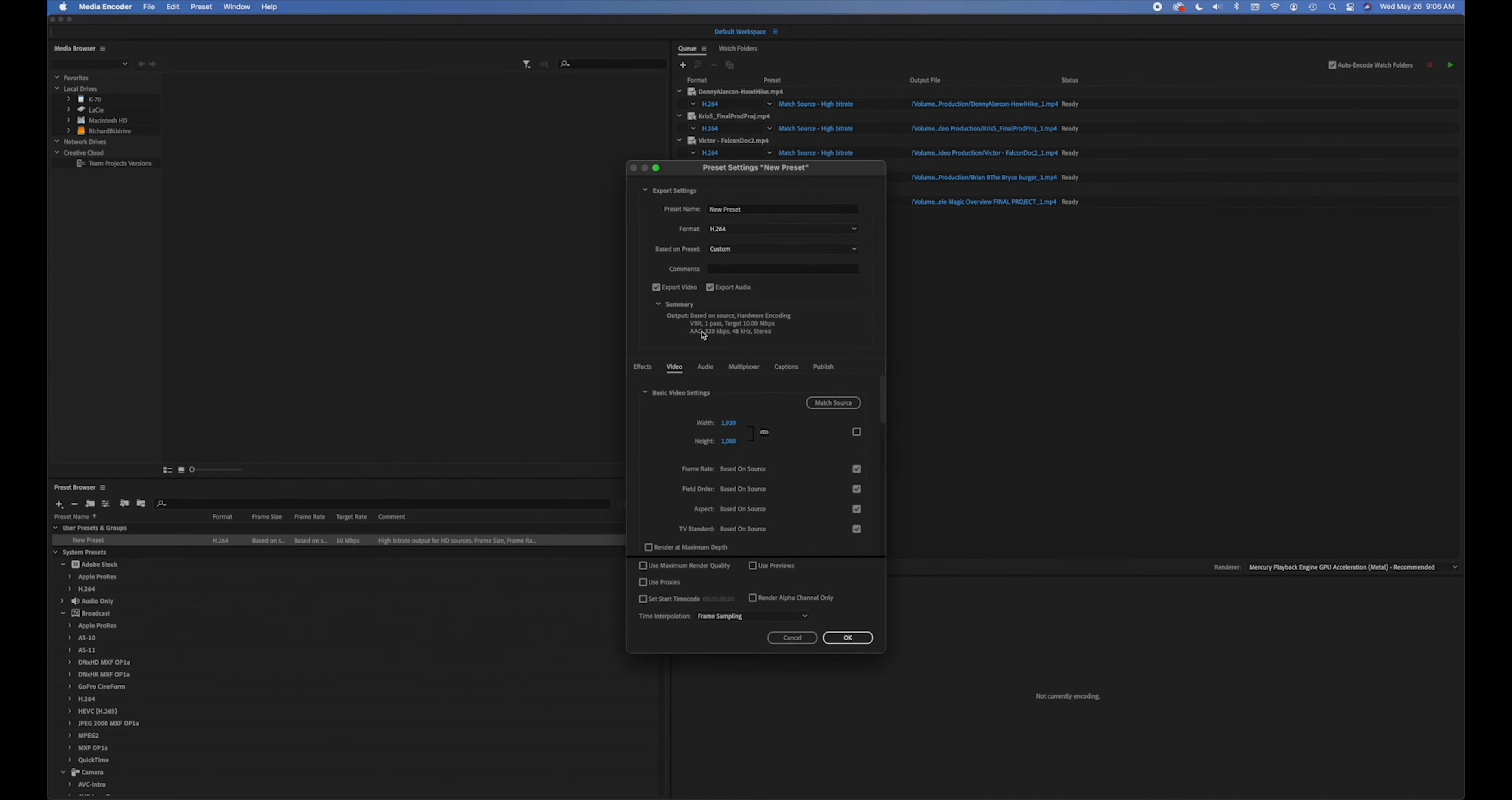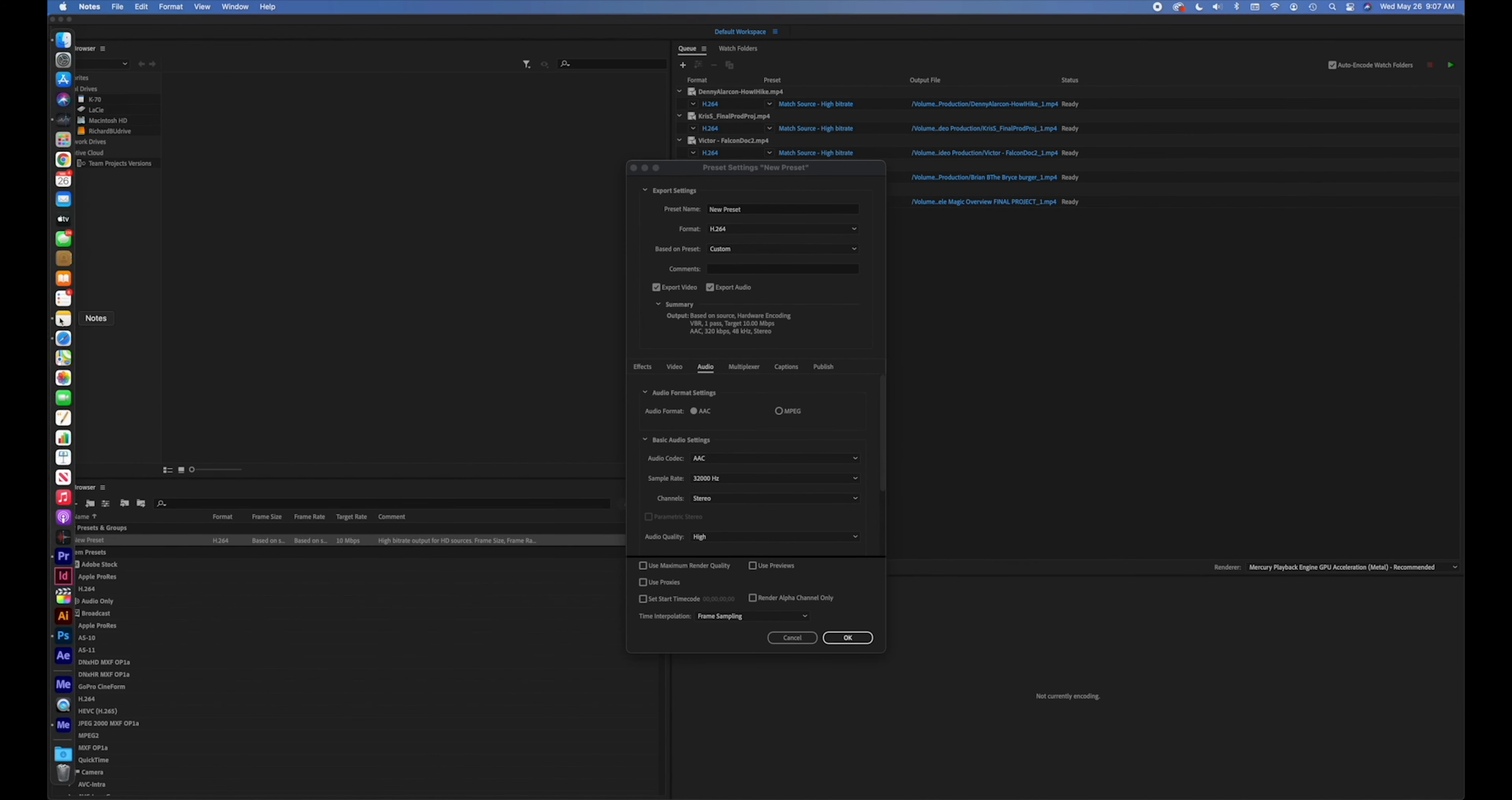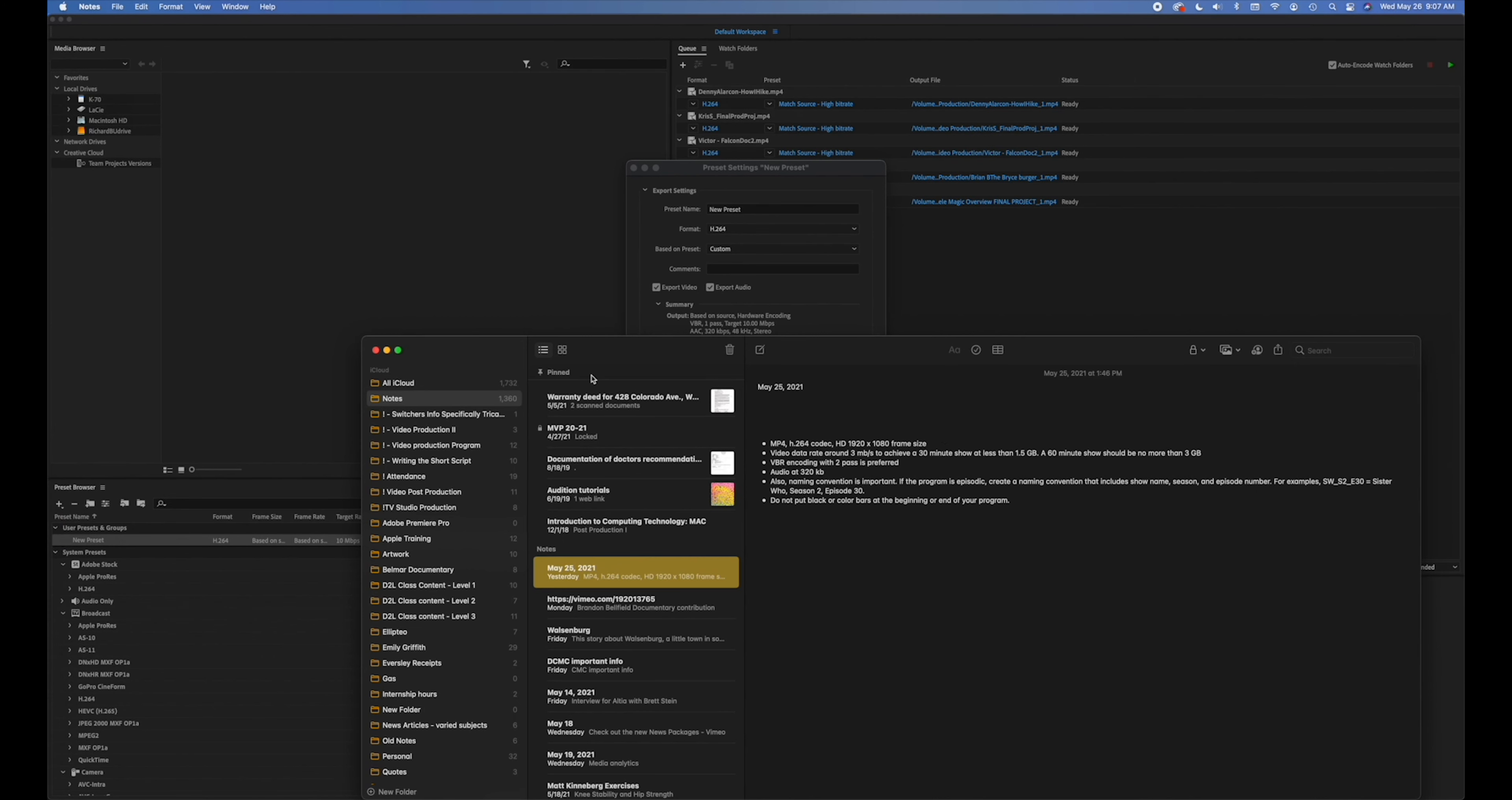Next we're going to go to audio and change the sample rate from 48 kilobits to 32 kilobits. I think that's all. Let's check the list. So we got the 1920 by 1080 H.264, three megabits per second to achieve, VBR encoding with two passes, audio at 320 kilobits. Got that.